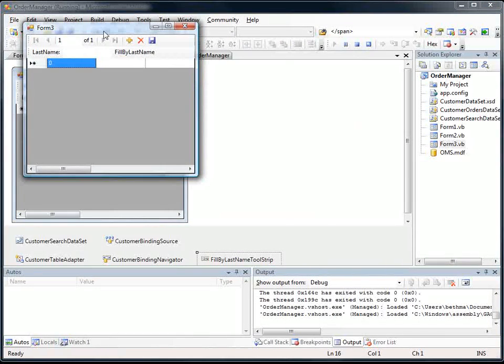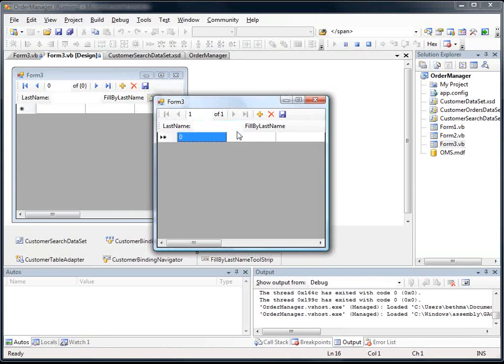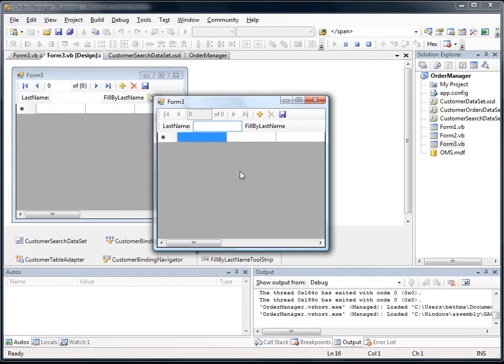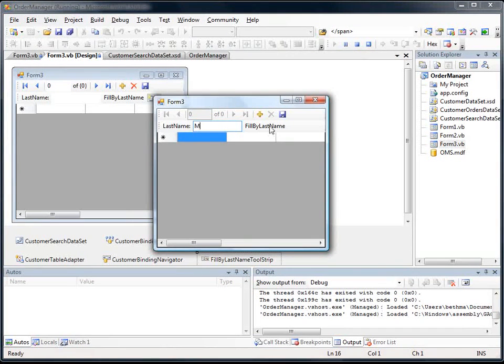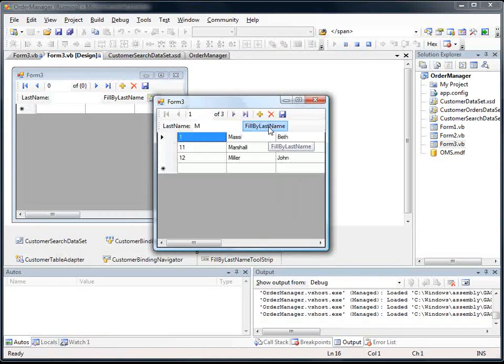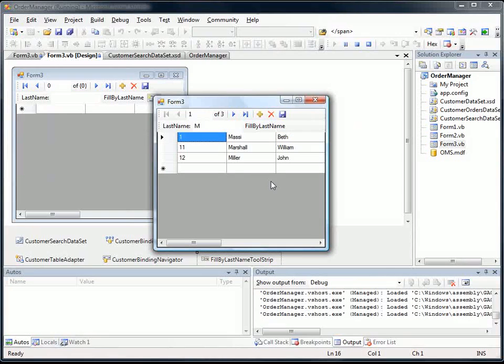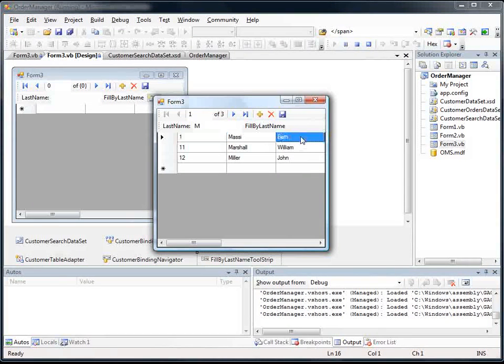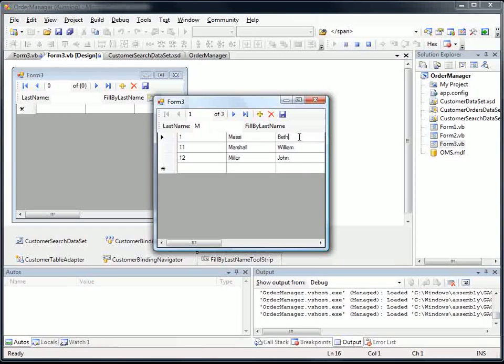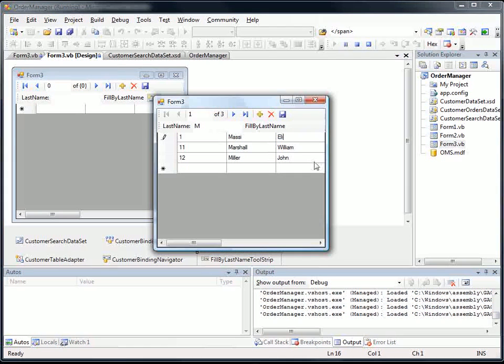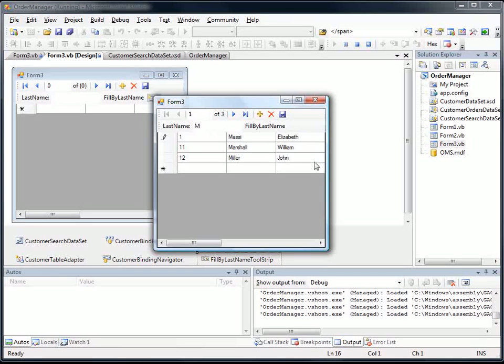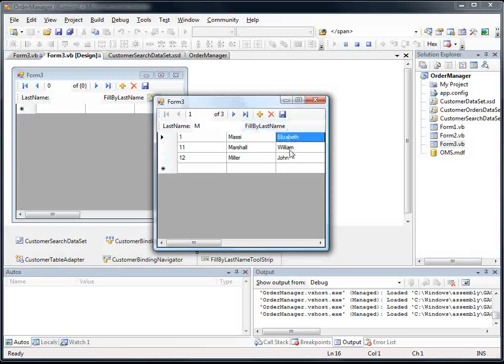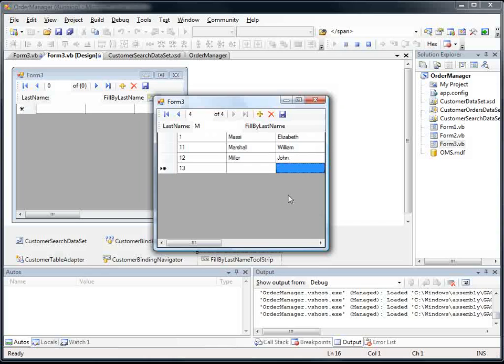And you'll notice we've got no rows yet. So what I'm going to do is I'm going to say like M and hit fill. And you'll notice it brought back the three rows. And then we can just edit them right from here. Great.